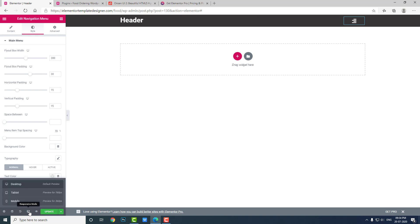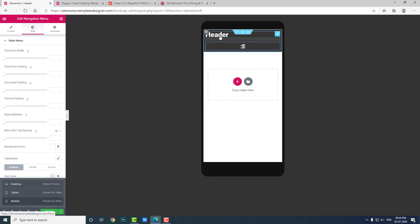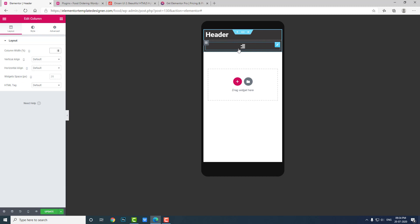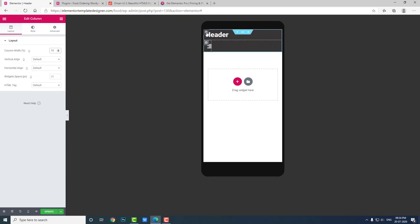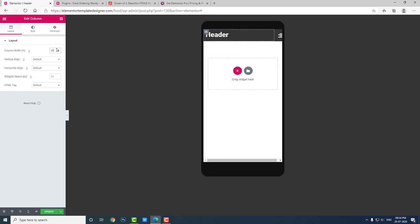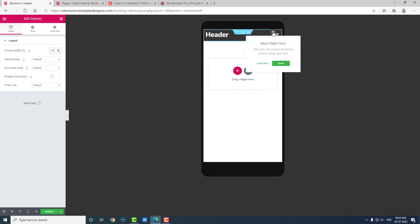Now let's design for mobile. By default in responsive design Elementor columns come in at 100% width. Let's change that — put the menu icon column at 15% and the page title column at 85%. Now it looks good.